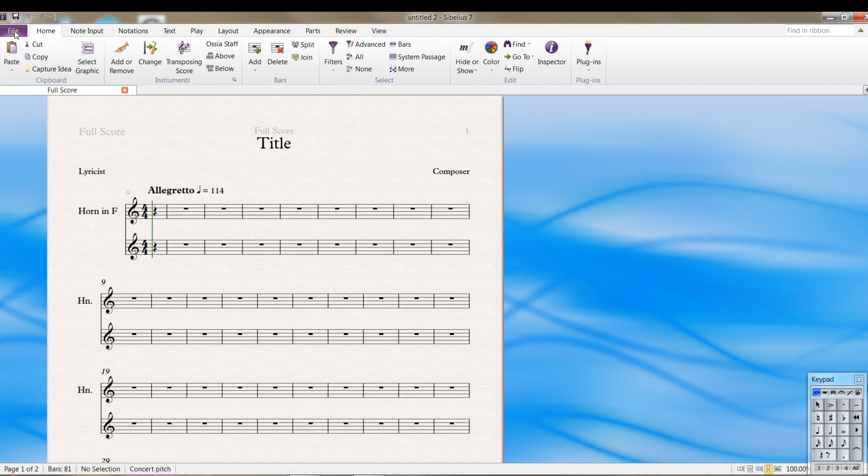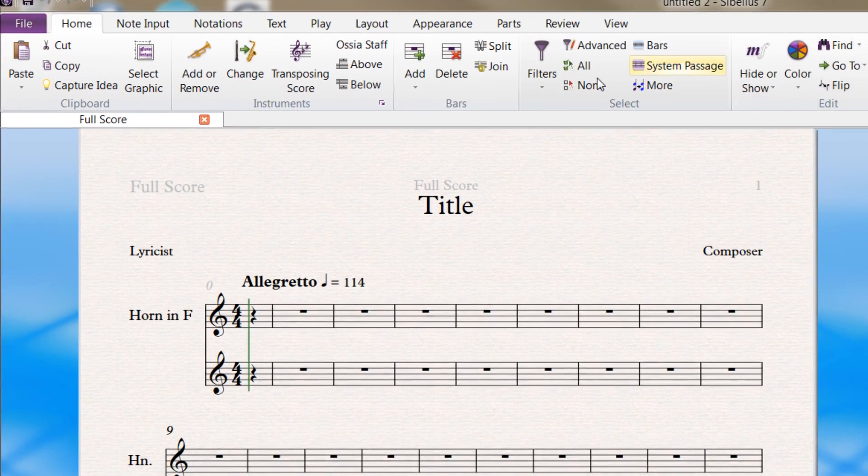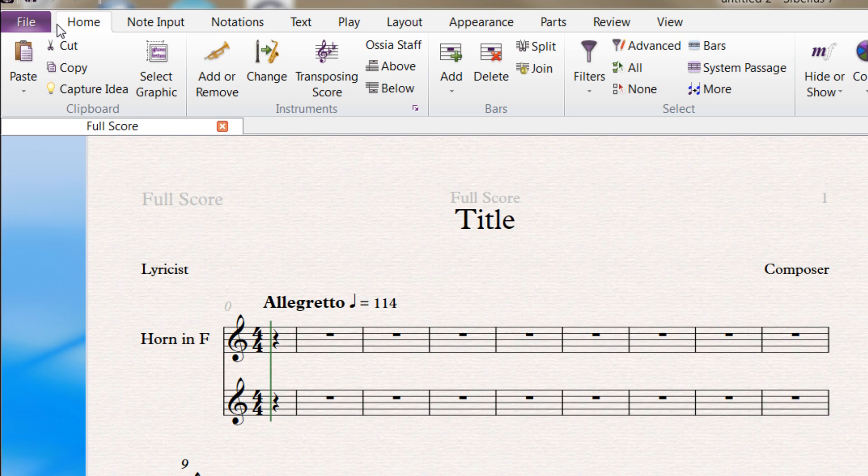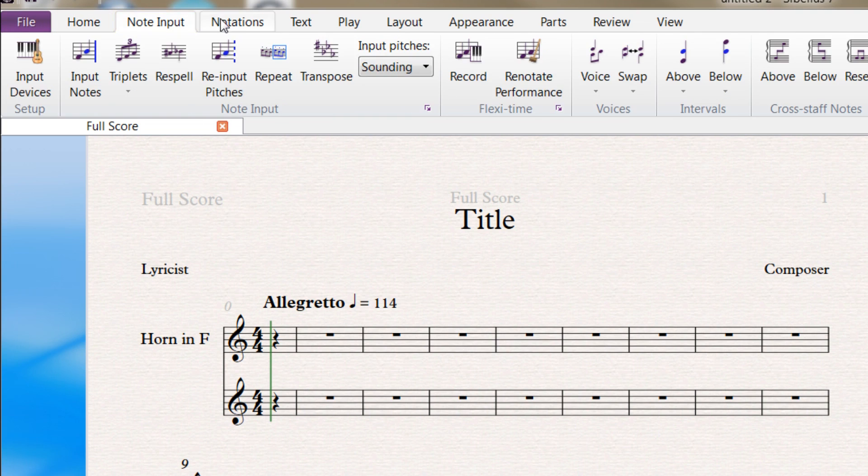Before we do anything, I want to go over here. This is what they call the ribbon. If you came from an old version, or if you've seen an old version of Sibelius, you know what this is. It's totally different. A lot of people didn't like it when they changed, but that's another story. You have all these options up here, which replace the menus. They're called tabs.